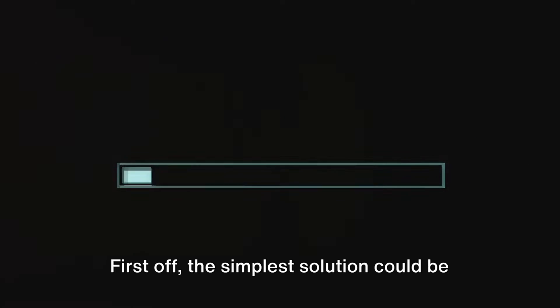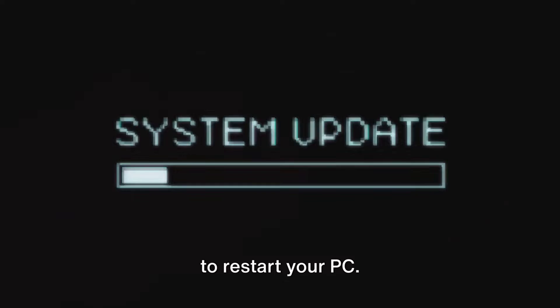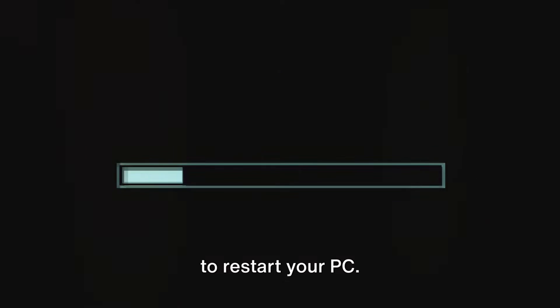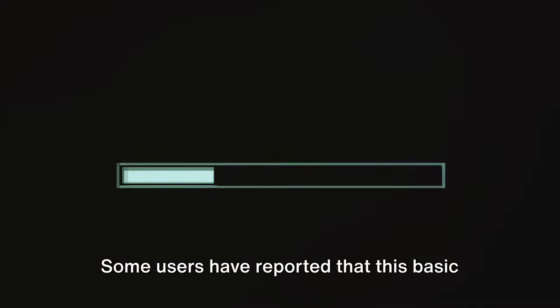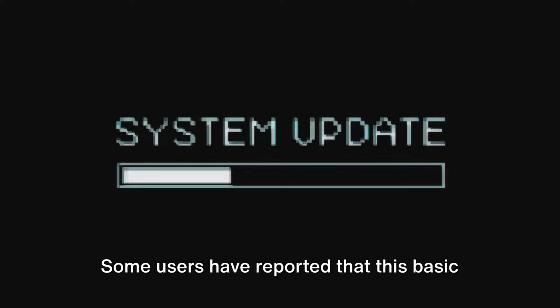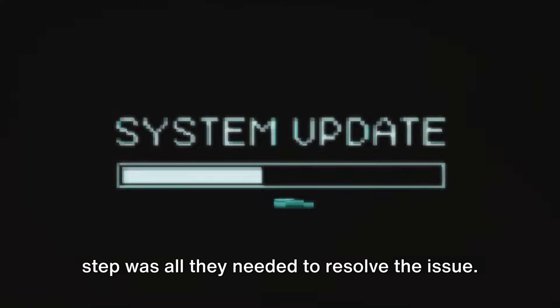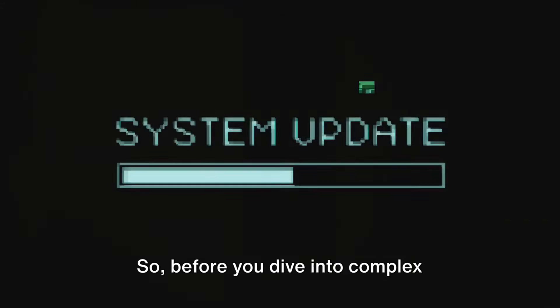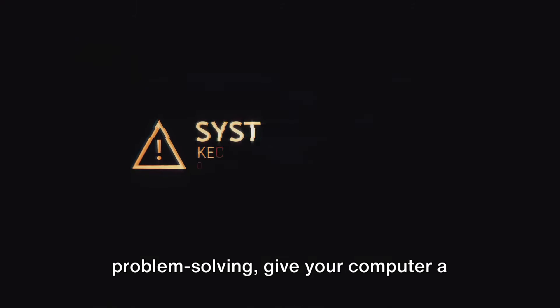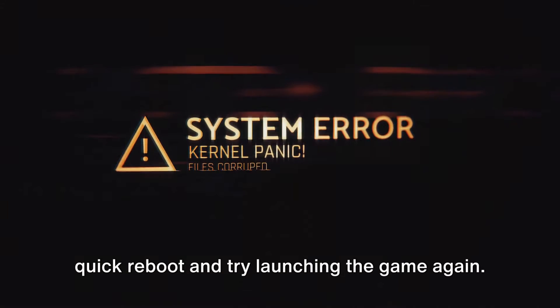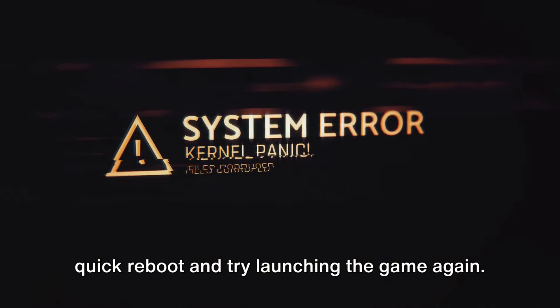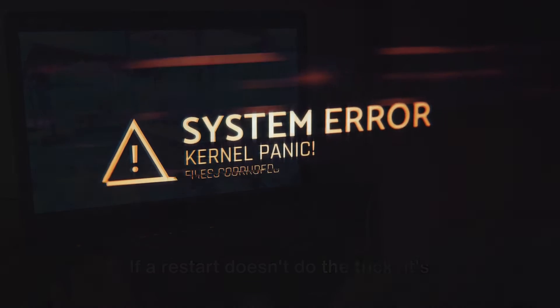First off, the simplest solution could be to restart your PC. Yes, it's that simple. Some users have reported that this basic step was all they needed to resolve the issue. So, before you dive into complex problem solving, give your computer a quick reboot and try launching the game again.